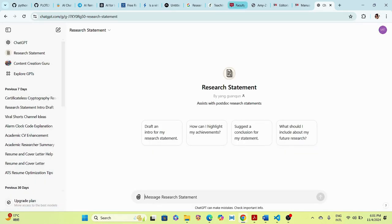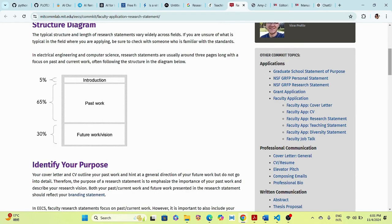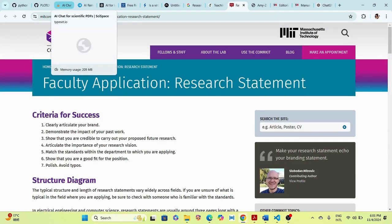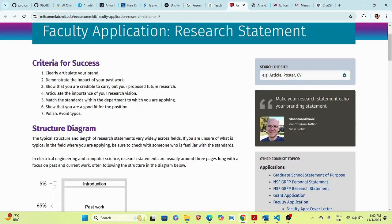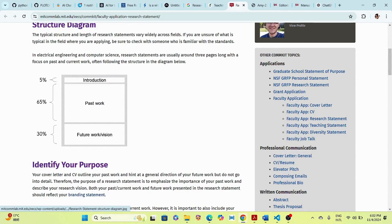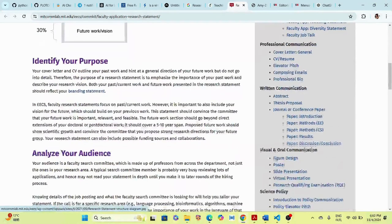Before we start the chat, we can look at the conversation starters, such as 'How to draft an intro for my research statement.' Also, this page — which I'll leave in the description — is from MIT's Electrical and Computer Science Communication Lab on how to write a research statement. It provides a structured diagram.